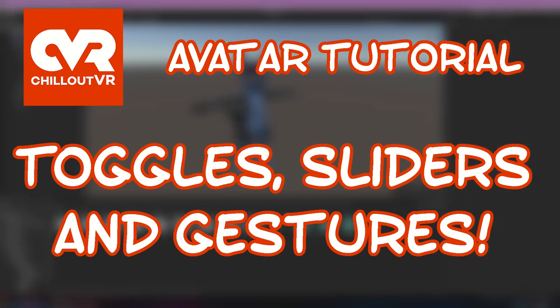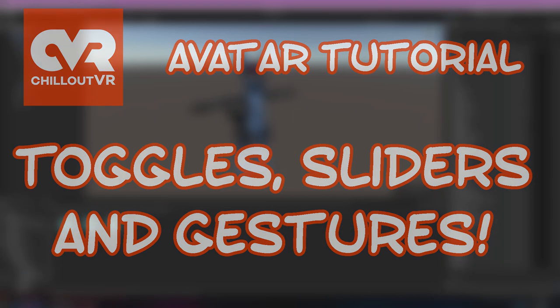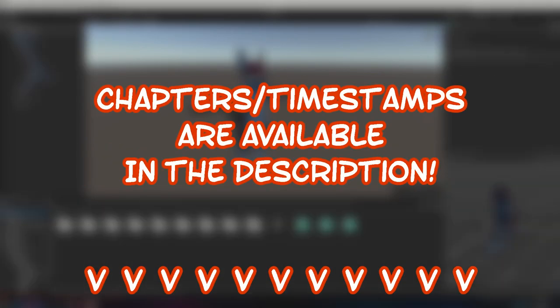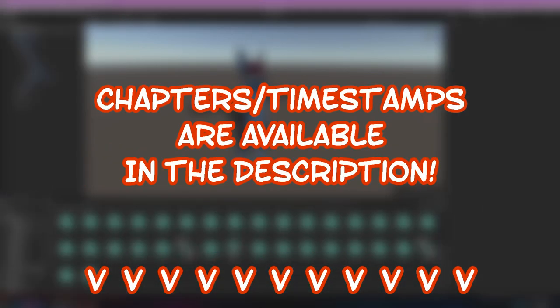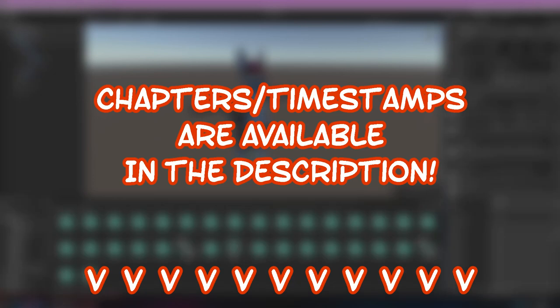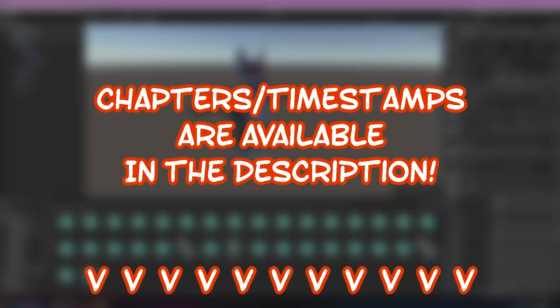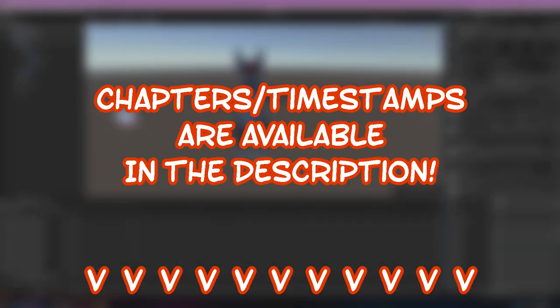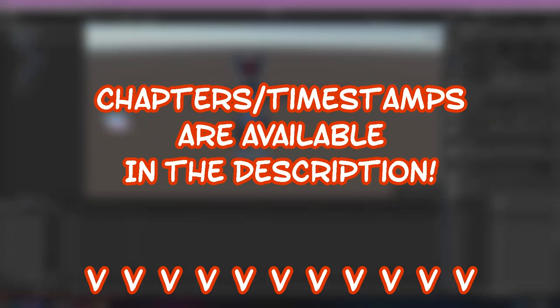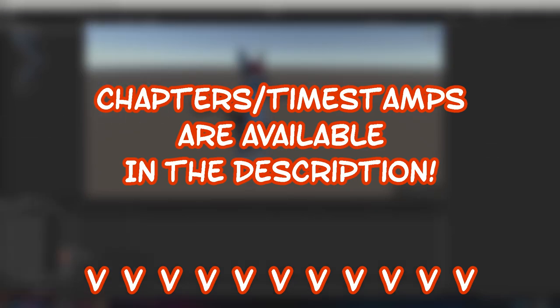By the way, this video is going to be quite a bit meatier than the last one, so I've created chapters for easy skimming. That said, I do highly recommend watching from start to finish at least once to understand each step of the process.